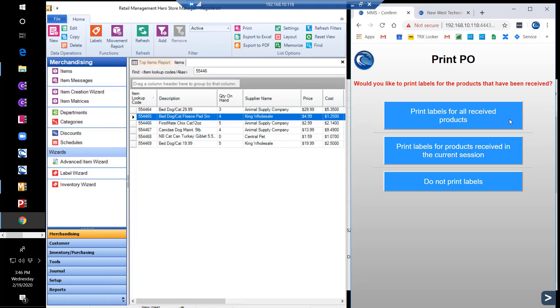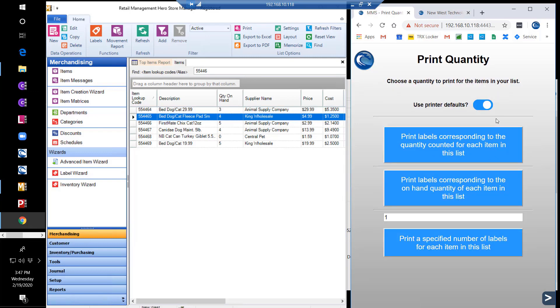Once we have received our PO items, we can then print labels for all received products, just the items received in the current session, or we can choose to not print labels this time. If we print for all received items, we can then choose the quantities we wish to have printed, either corresponding to the quantity counted, the quantity on hand, or by designating a specified number to print.